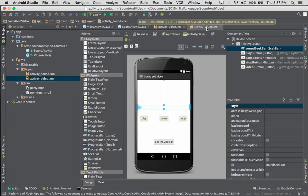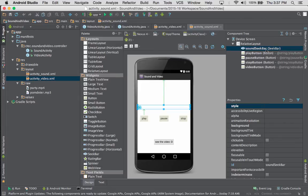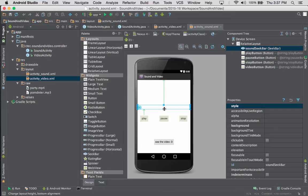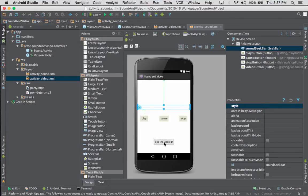First we're going to start off with the sound activity XML — that's the layout activity we use for that. As you can see, we have a few features: we have a seek bar, a play, pause, stop button, as well as a button to go see the video. We have those specified with names so they can clearly have a name rather than button one, two, three. We have our seek bar, which we're going to use to keep track of where we are within the sound, and we have that aligned against the top.